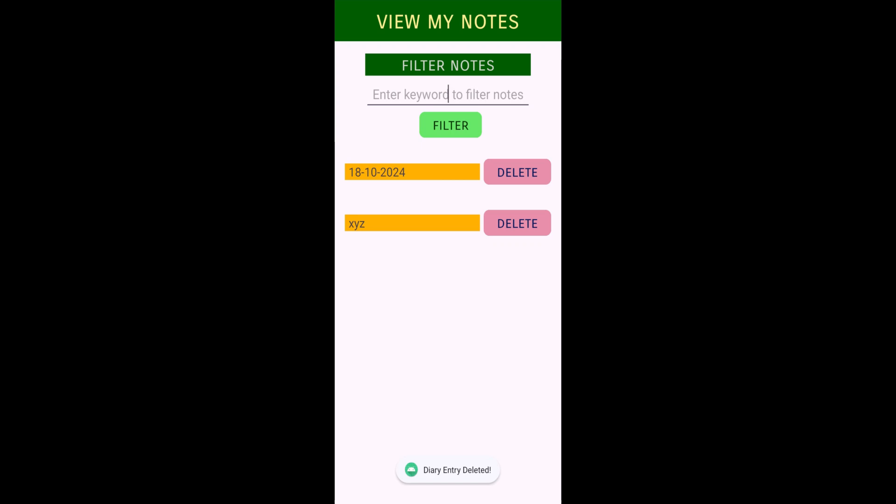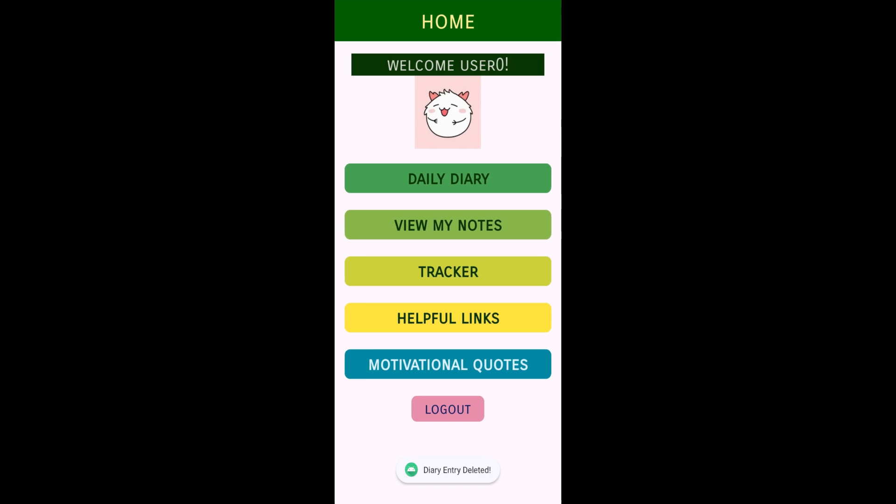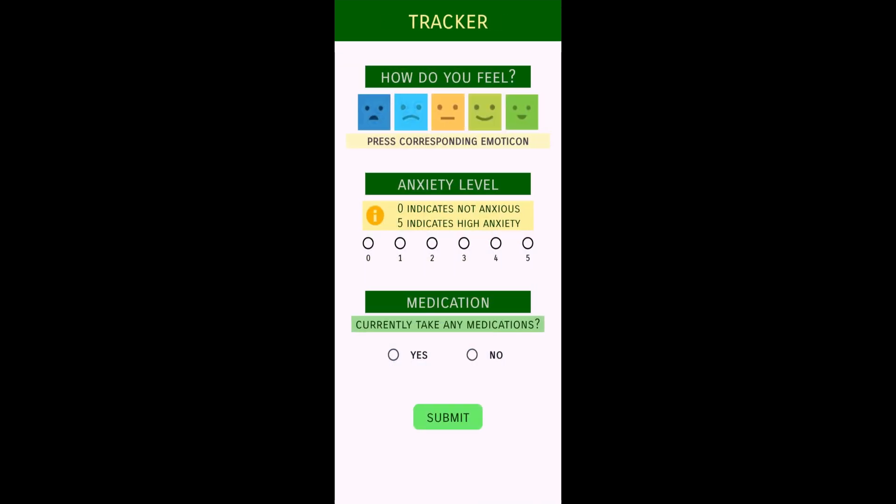Let's go to the tracker part. Here you can see we have anxiety level, 0 to 5, and then medication. Depending on that, it's going to show you some useful resources. It will connect you to Google and show you the resources.